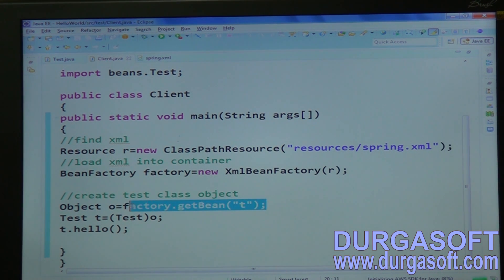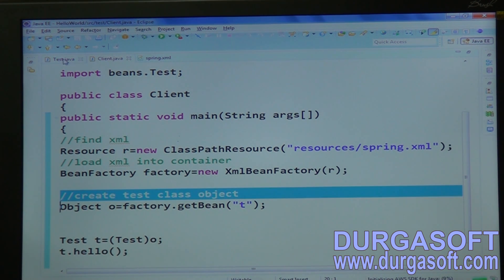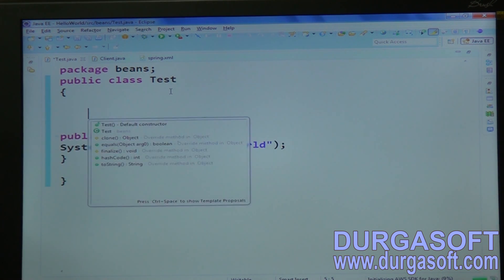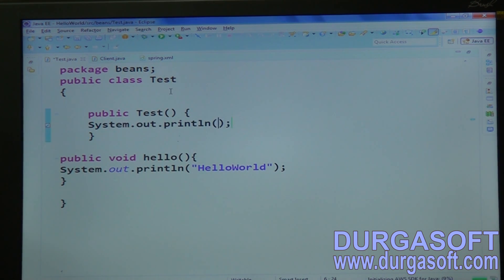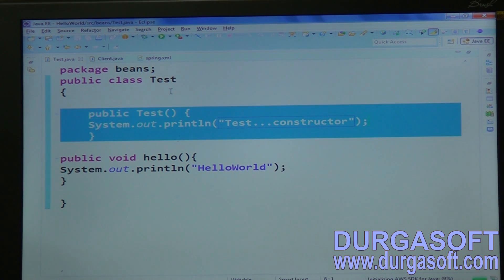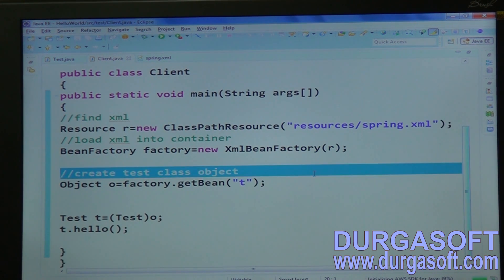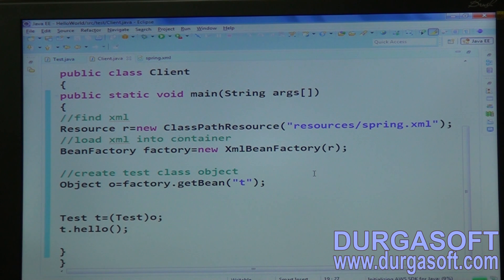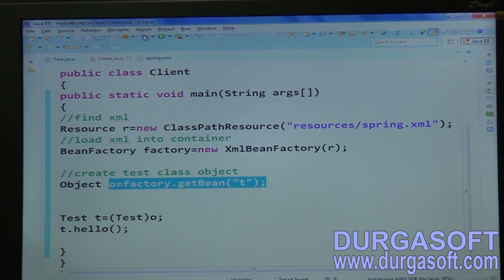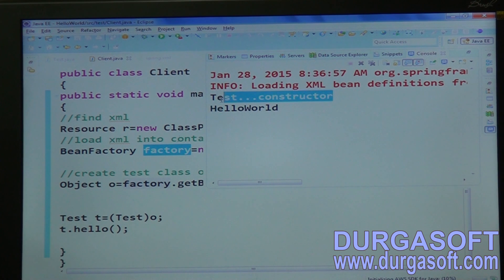How many objects will the factory's getBean method create? It will create a TestClass object. In the TestClass constructor, write a debug statement — a default constructor with System.out.println — write something like 'test constructor'. How many times will the constructor execute? While creating each object, the constructor needs to be called once. Whenever we call the getBean method using the IOC container, it is creating one TestClass object.